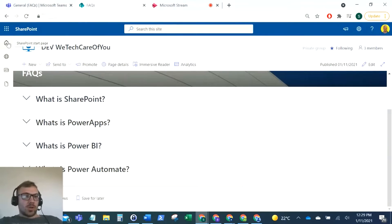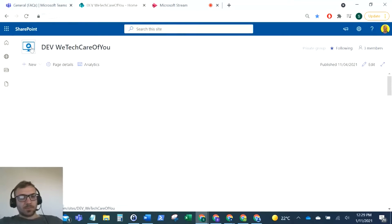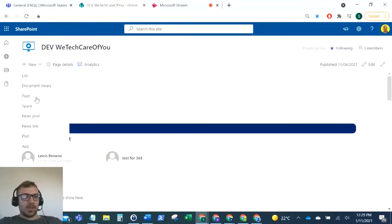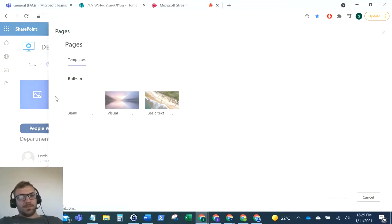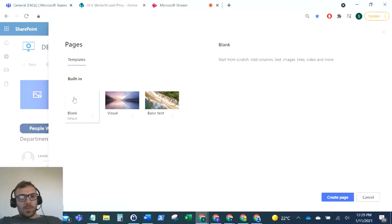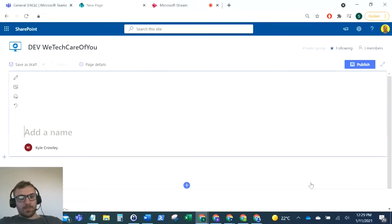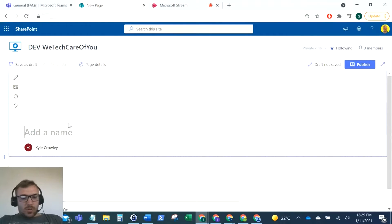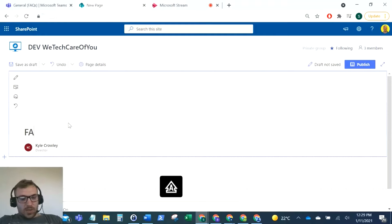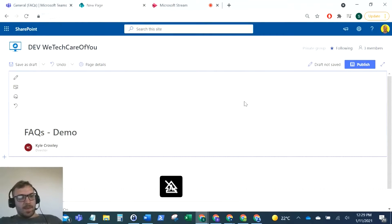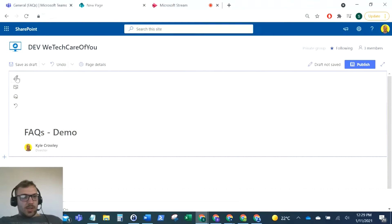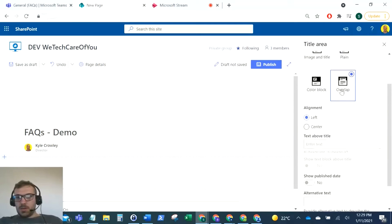Let's get started. I'm just going to go back to our SharePoint site here and create a new page. We'll just do blank for now, and I'll call this FAQs Demo. I'm just going to change the header on this.